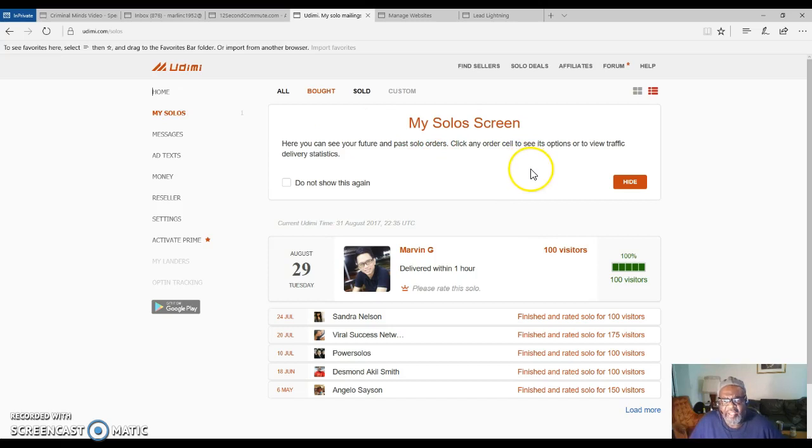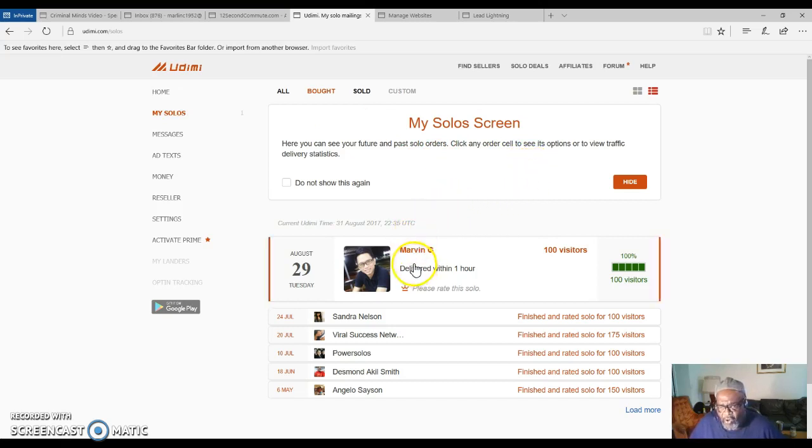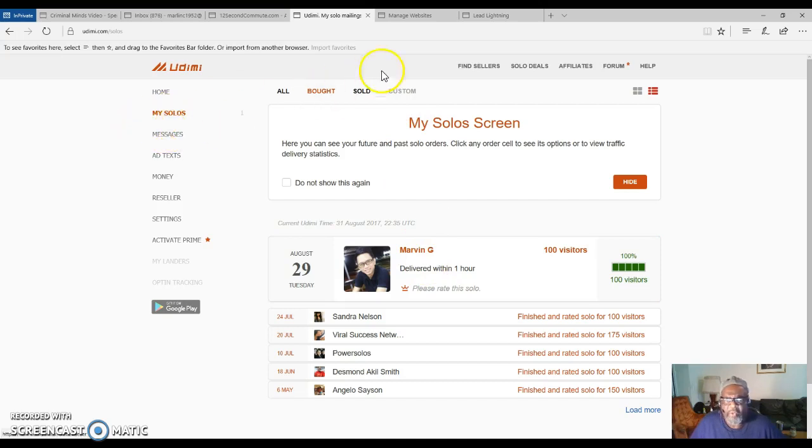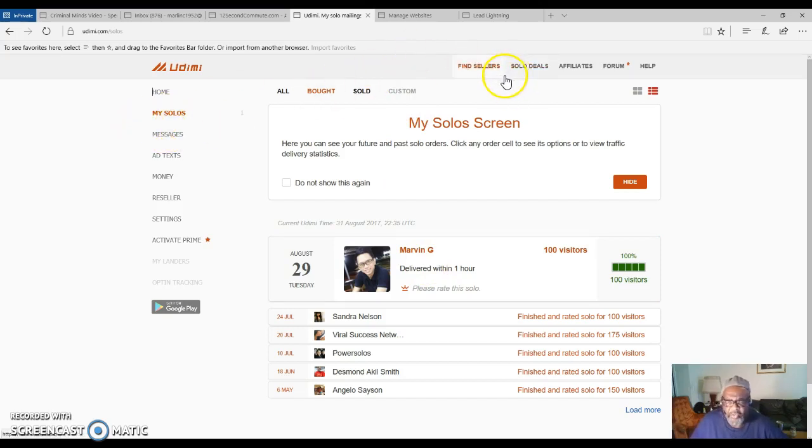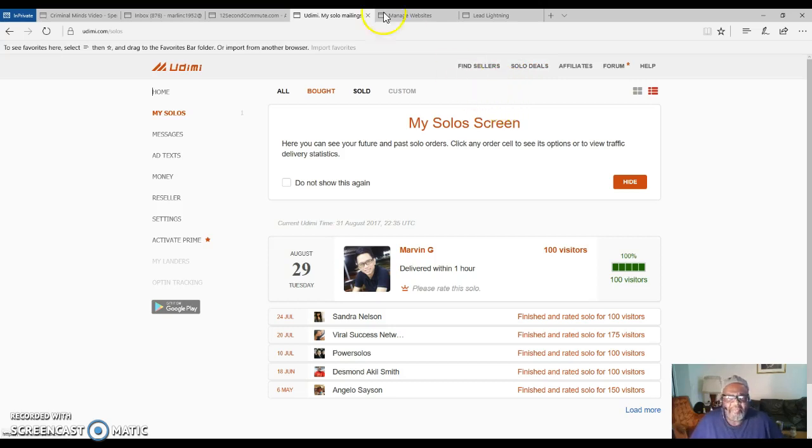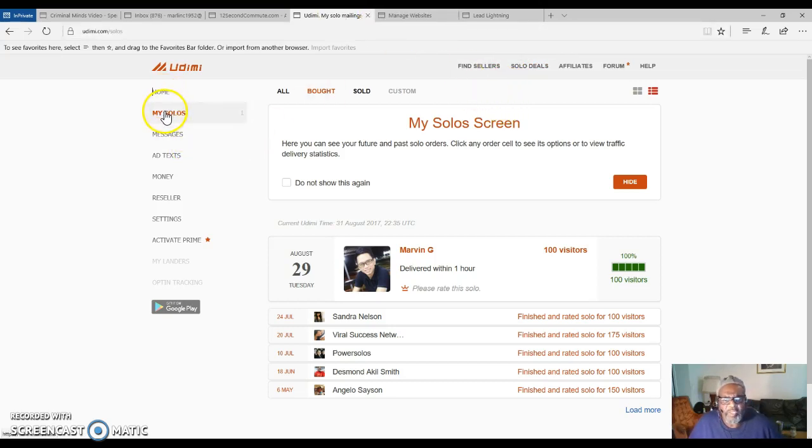My last solo ad has been completed, so I have to order me some more. This is the way you get leads. This is the way you will start getting signups.